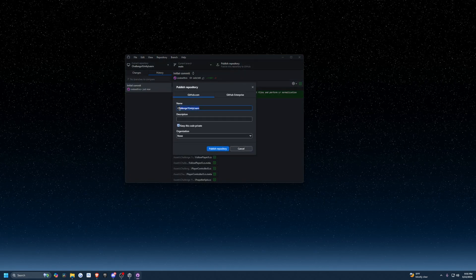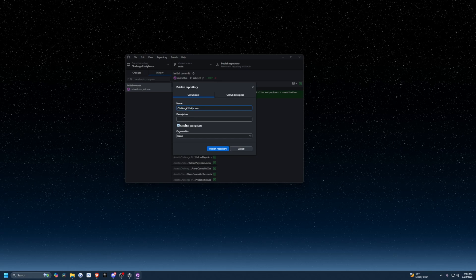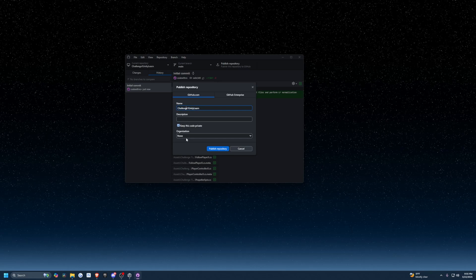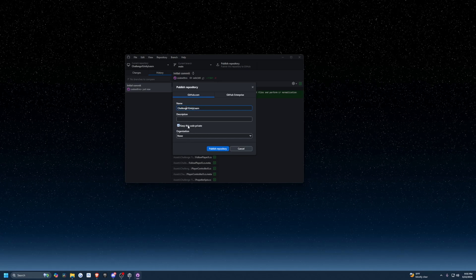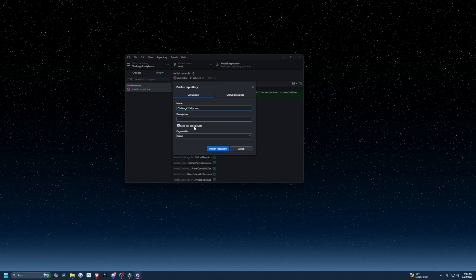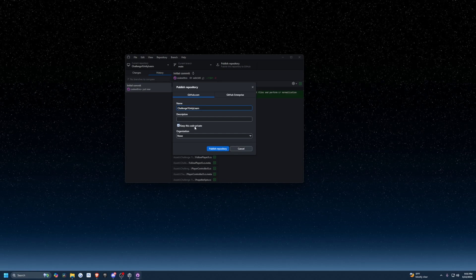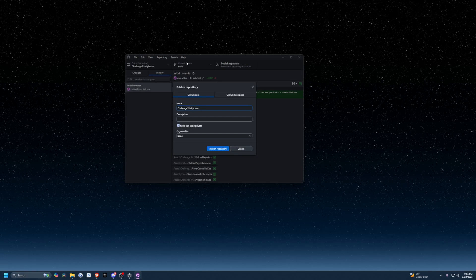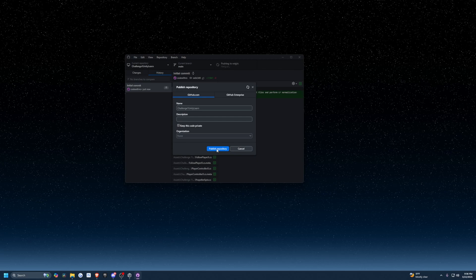I'm going to keep the name as Challenge One Unity Learn, description blank, organization I'm going to leave empty. I'm also going to check Keep This Code Private because this is just for my personal project. Then I'll click Publish Repository.